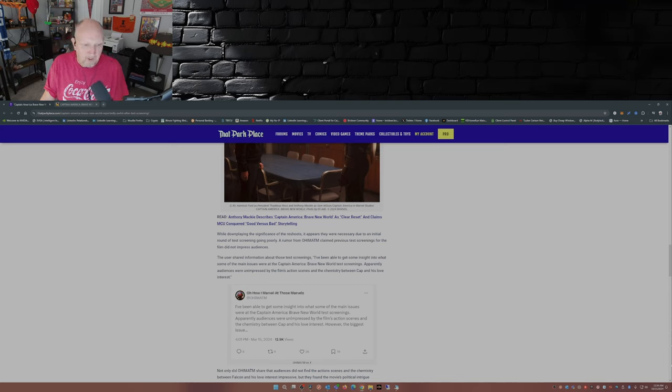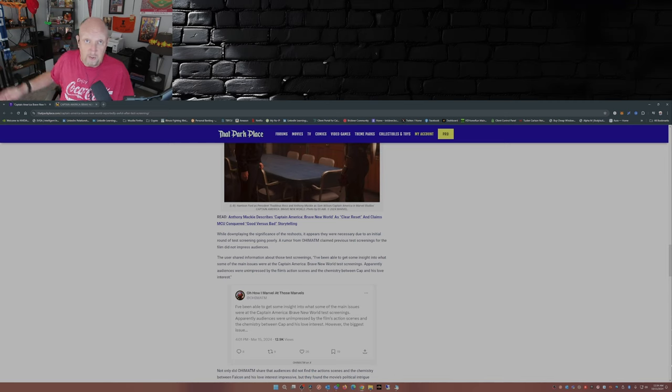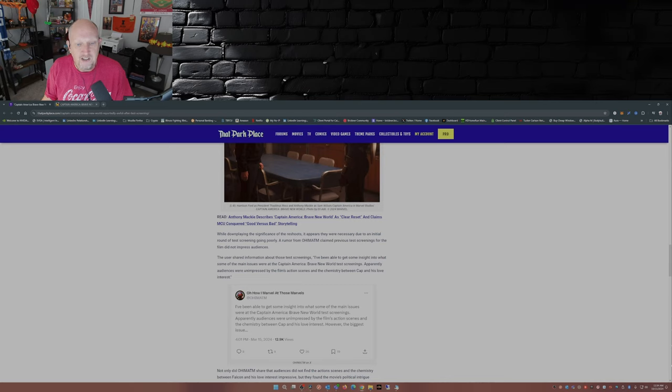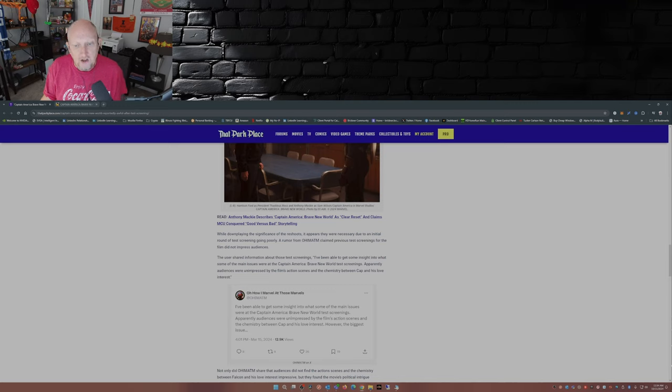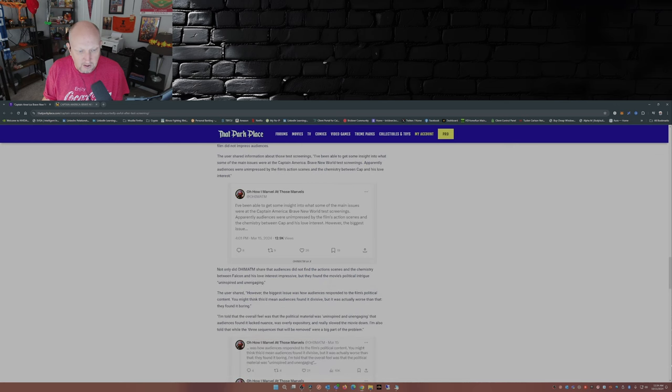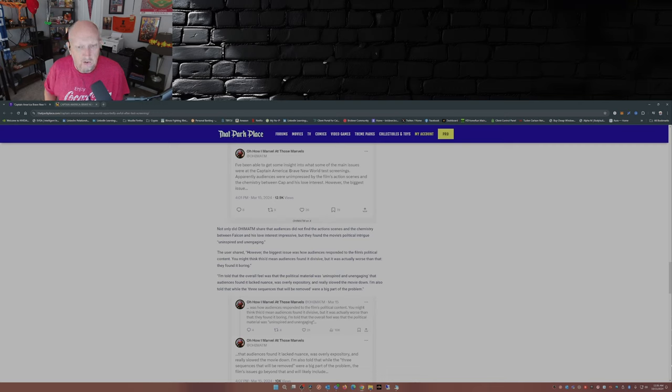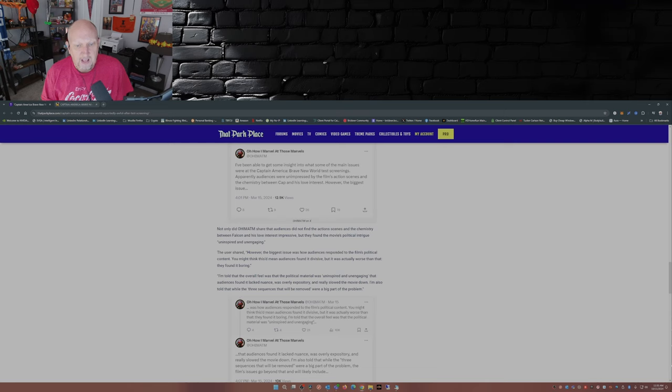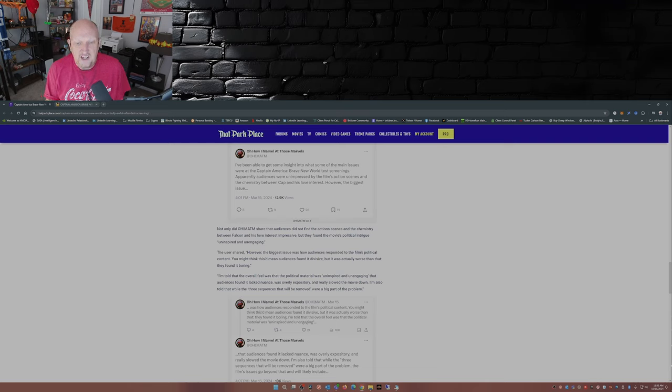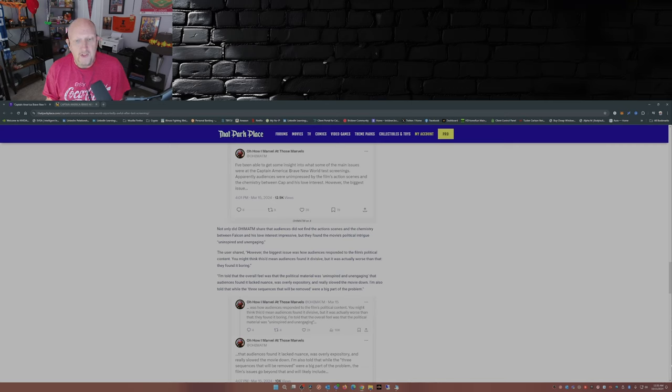Rumor from Oh, How I Marvel at Those Marvels claimed previous test screenings for the film did not impress audiences. Thus, the reason why they had to do these reshoots. The user shared information about those test screenings. I've been able to get some insight into what some of the main issues were at the Captain America Brave New World test screenings. Apparently, audiences were unimpressed by the film's action scenes and chemistry between Cap and his love interest. There's a love interest in this movie, too.